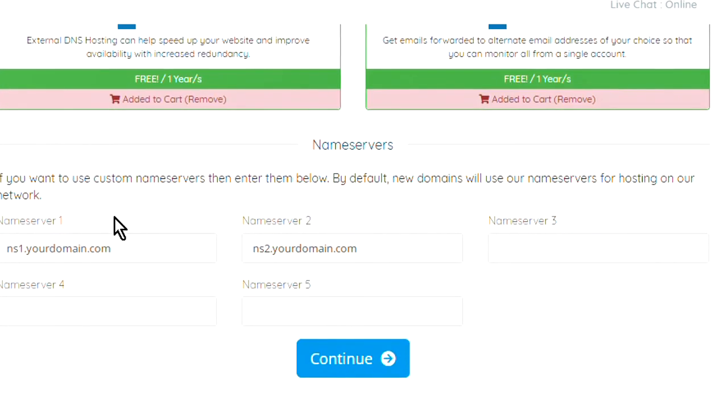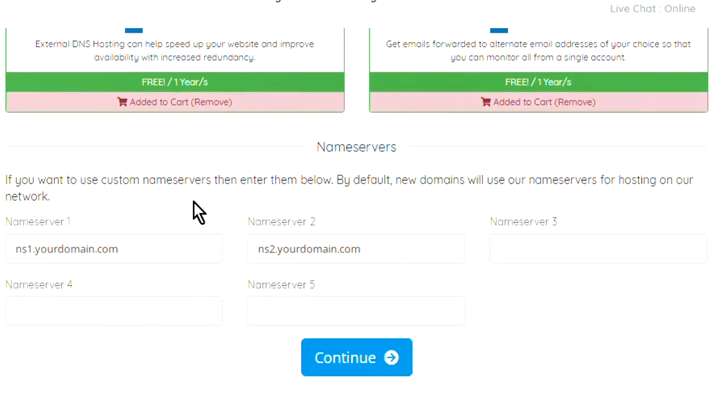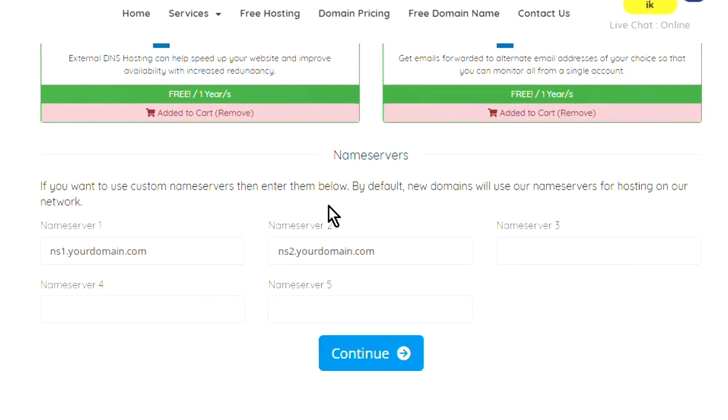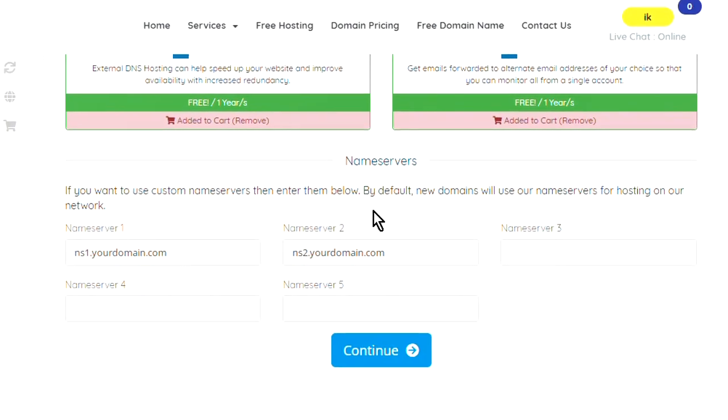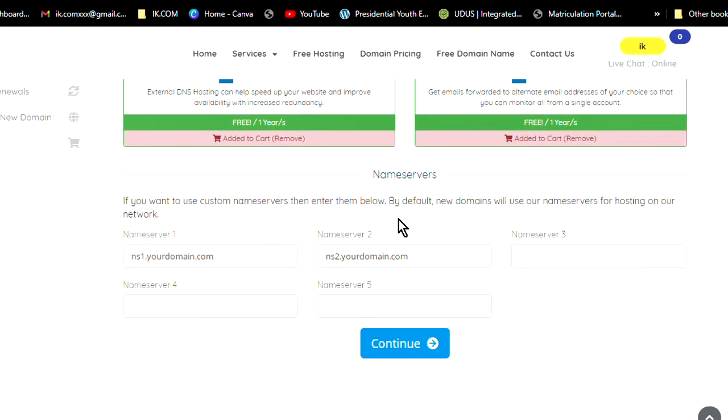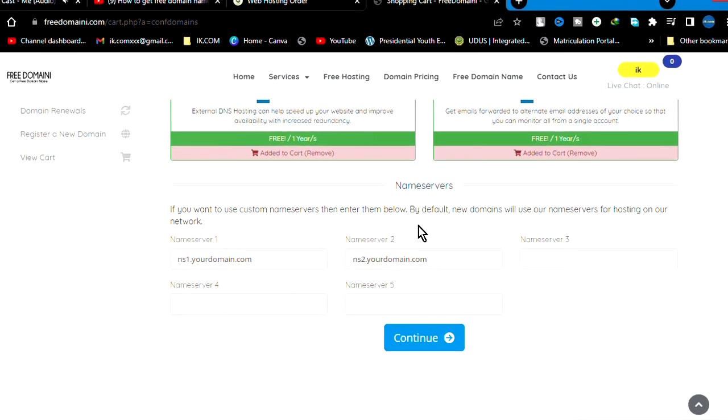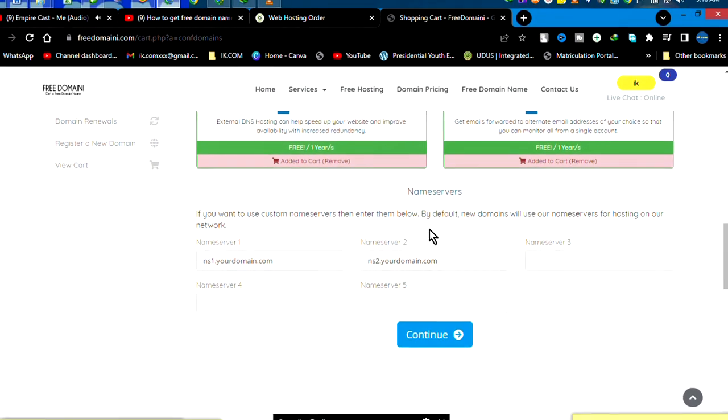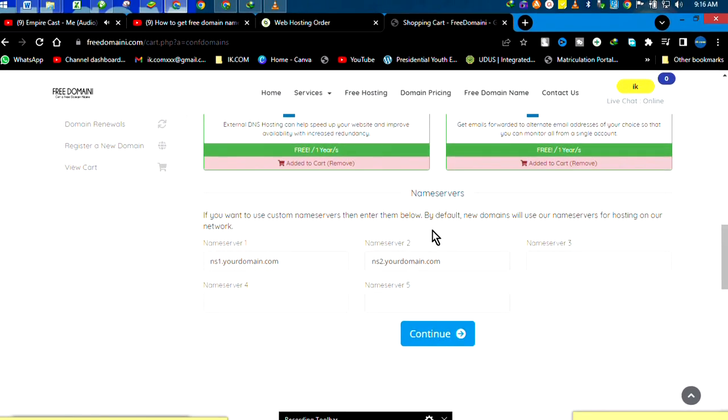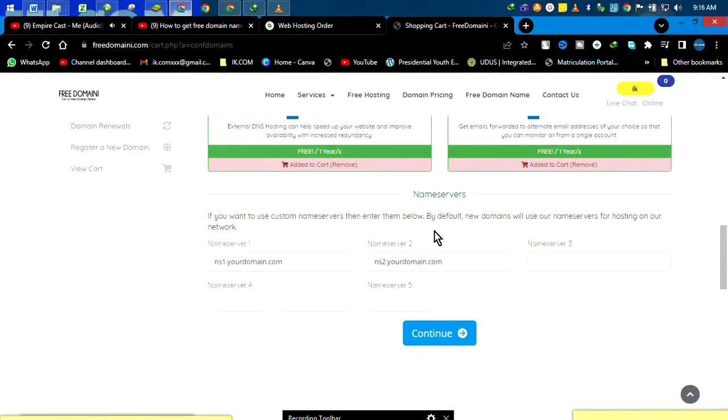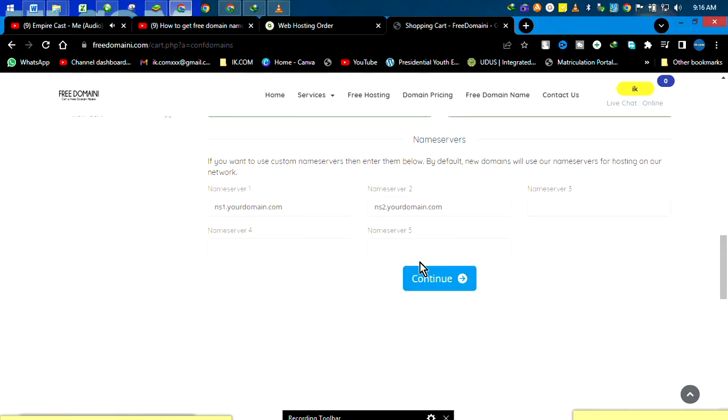In case you need a service provider to be customized with your name, you check that. But for me, it's not really necessary, so I move on. We continue. Just click continue. That is it. Click continue.